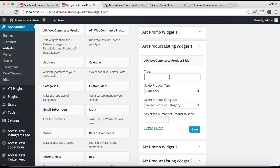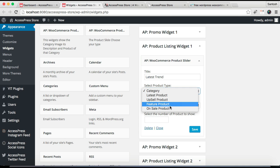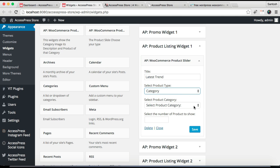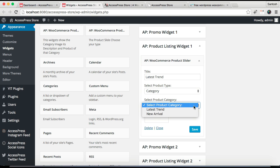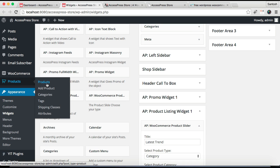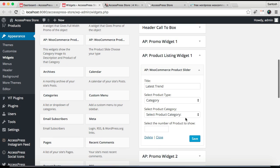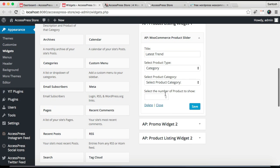Now you need to put a title — whatever title you want to show. Then you need to choose the product type: you can show by category, or show latest products, upsell products, featured products, or on-sale products. I'm going to select category for now. Then you need to select a product category, which you create by going to Products and then Categories — which we'll do in a moment. From here, select the number of products to show, then save it.